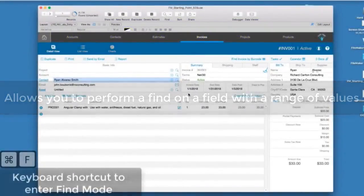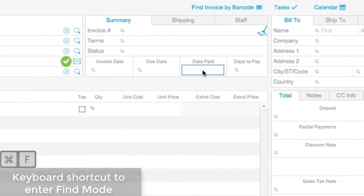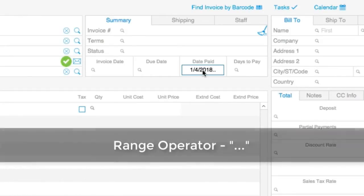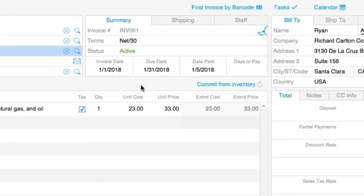To use the range operator, switch to find mode. Specify a lower boundary value — in this case a date, January 4th, 2018. Then type the range operator as dot, dot, dot. The range operator as a symbol looks like an ellipsis, or you can also just say it looks like three dots. Then you specify an upper boundary value, which will be our date, January 6th, 2018. And so we hit the Enter key to execute the find.